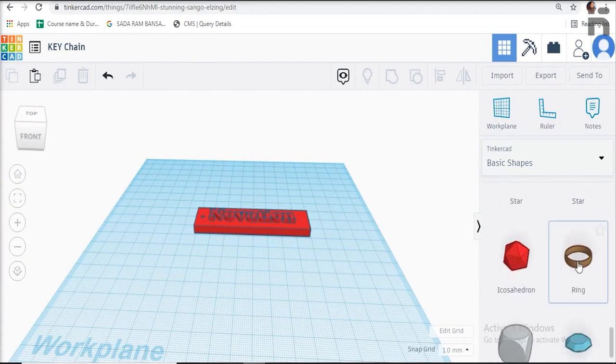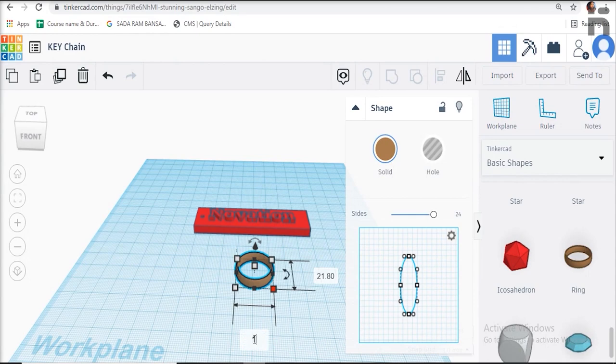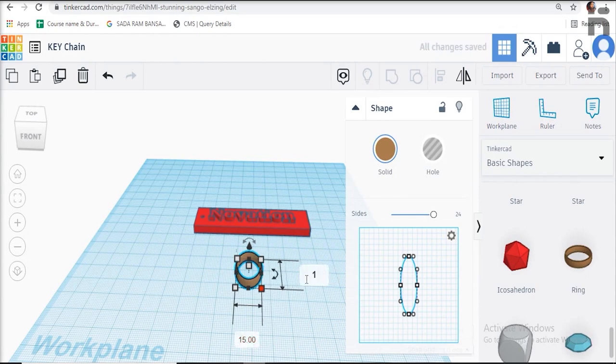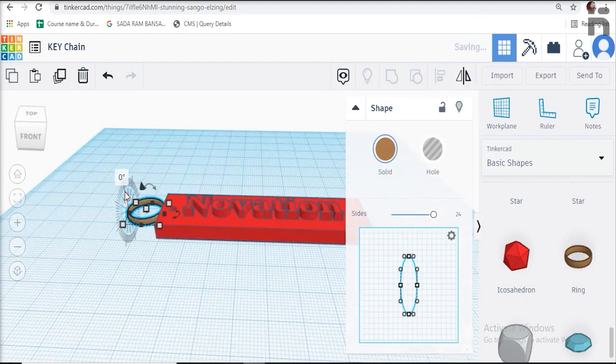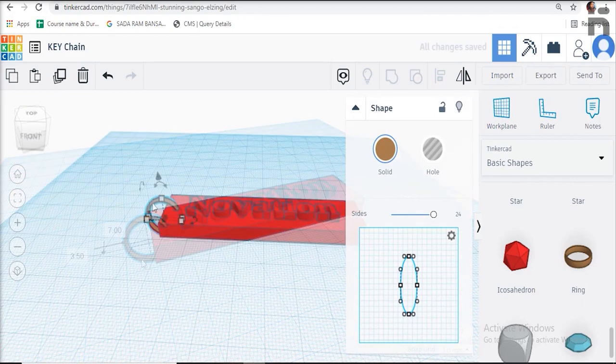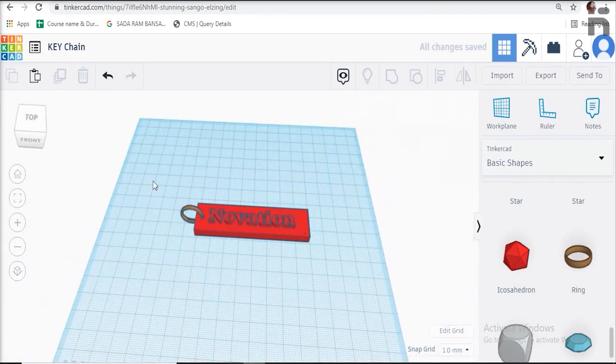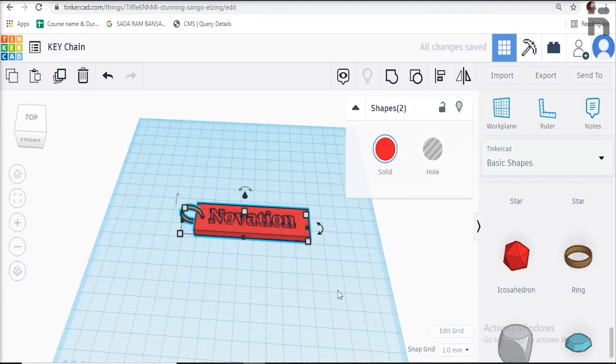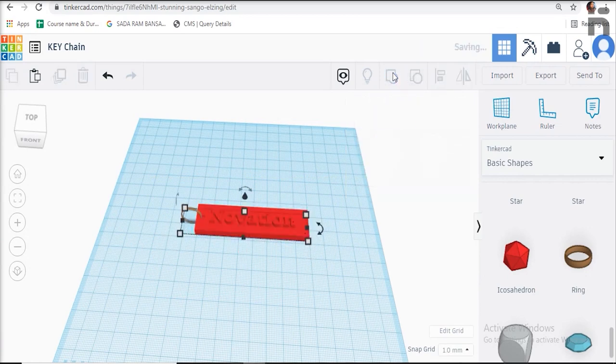Give the dimensions as length 15 millimeters, width 15 millimeters, and height 5 millimeters. Place the ring in the hole made in the keychain body. Now group the two bodies together using the group option and finally your design is ready.